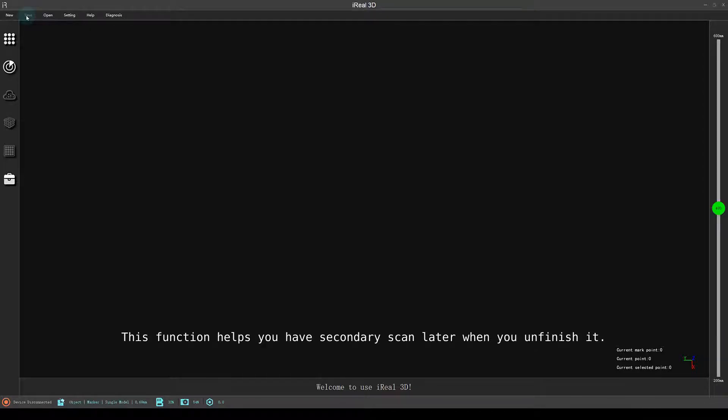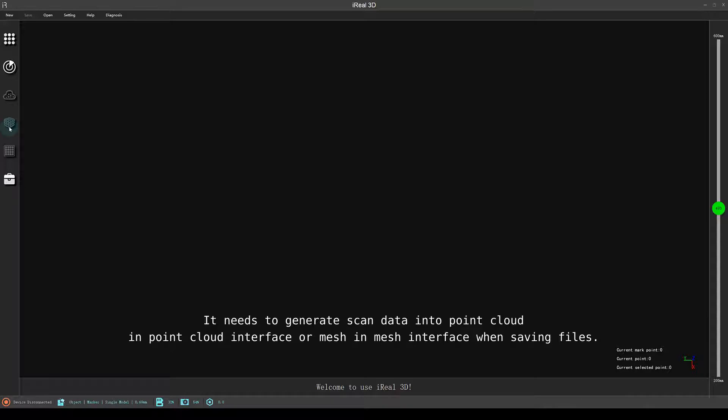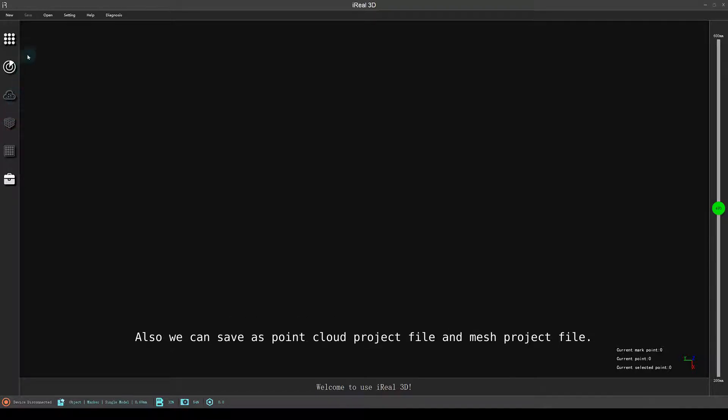This function helps you have secondary scan later when you unfinish it. It needs to generate scan data into point cloud in point cloud interface or mesh in mesh interface when saving files. Also, we can save as point cloud project file and mesh project file.